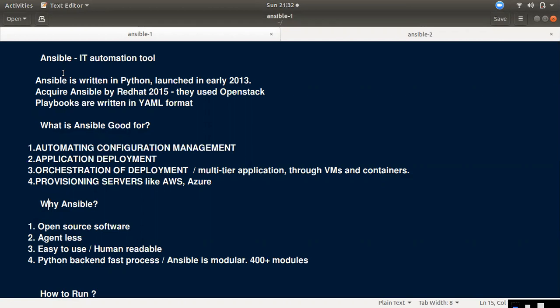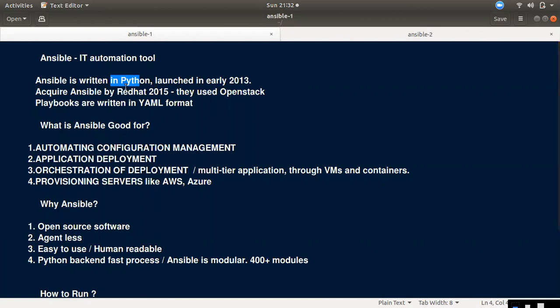Ansible was launched in 2010. It is built using Python. You can use Python with it as well. It was launched and grew further around 2013.